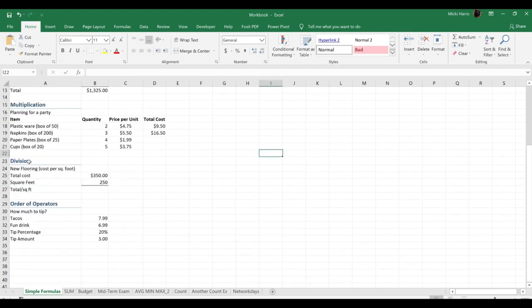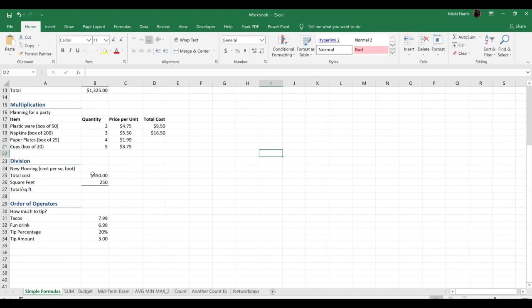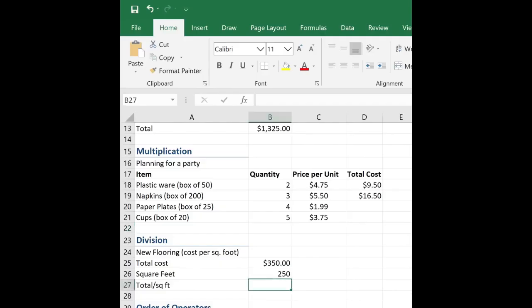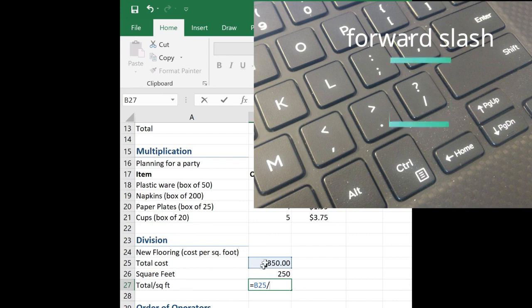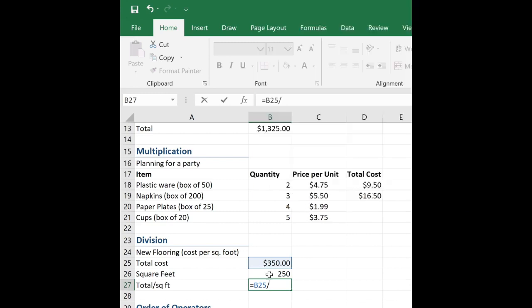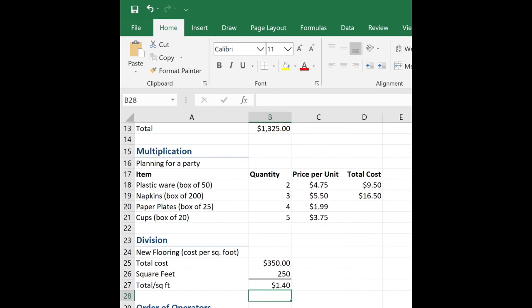Last one. Division. Looks like I am buying new flooring. Got to redo my kitchen. The total cost is $350 and the square footage is 250 square feet. That must be a big kitchen. So to find out what the total is per square foot, I need to divide total by square foot. So again, equal sign, total cost B25 divided by square footage B26. Looks like it's going to cost me $1.40 per square foot.